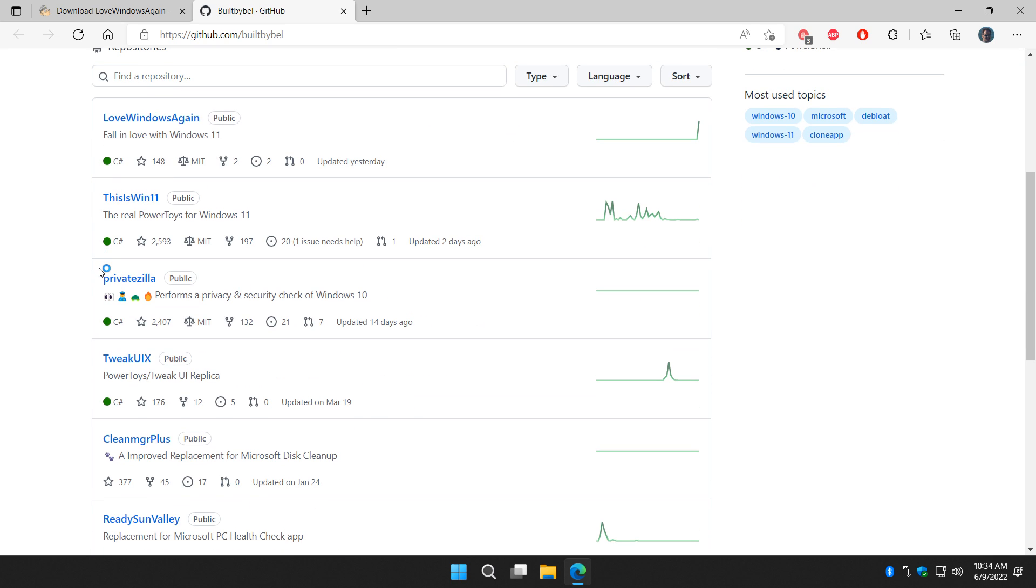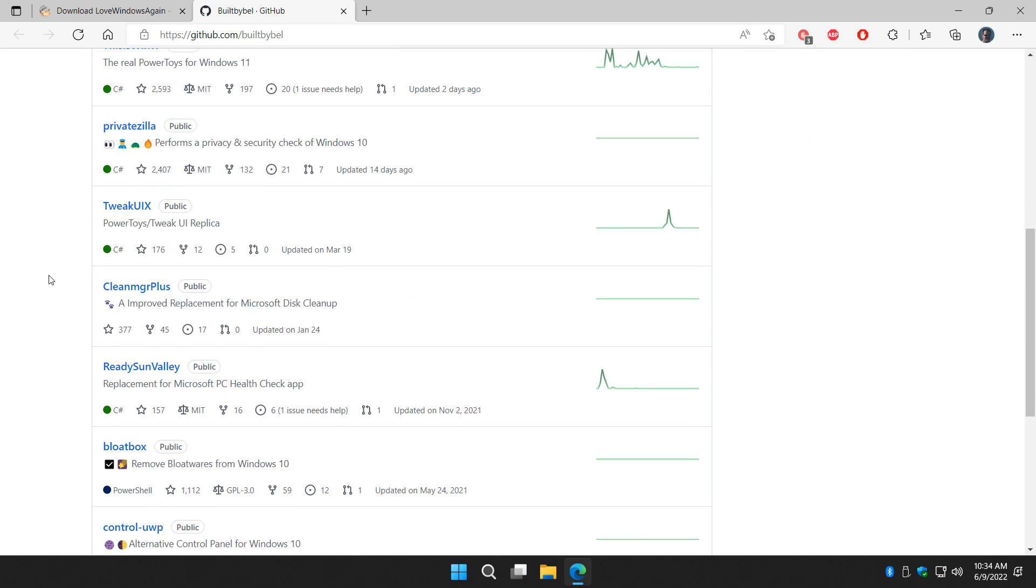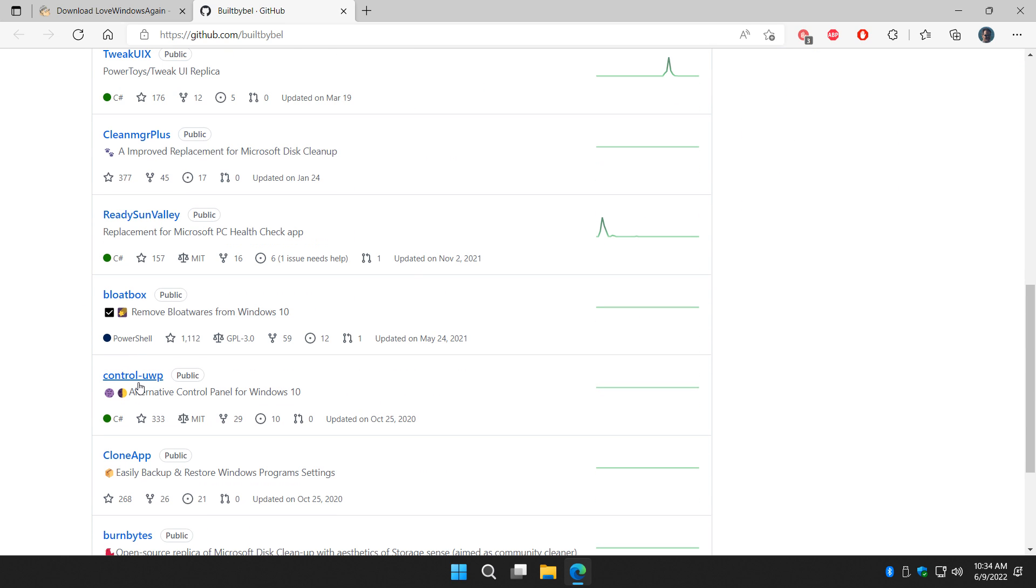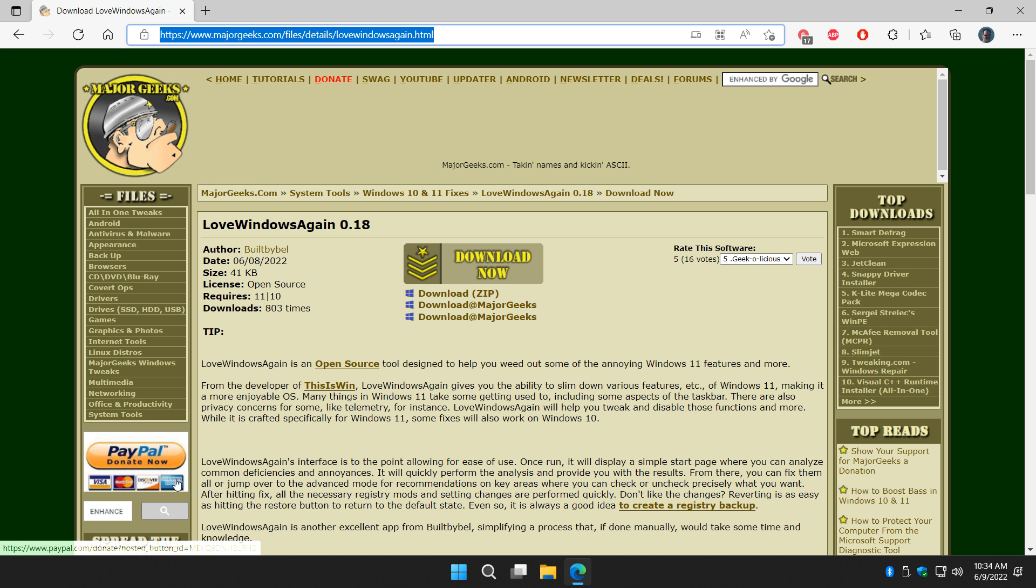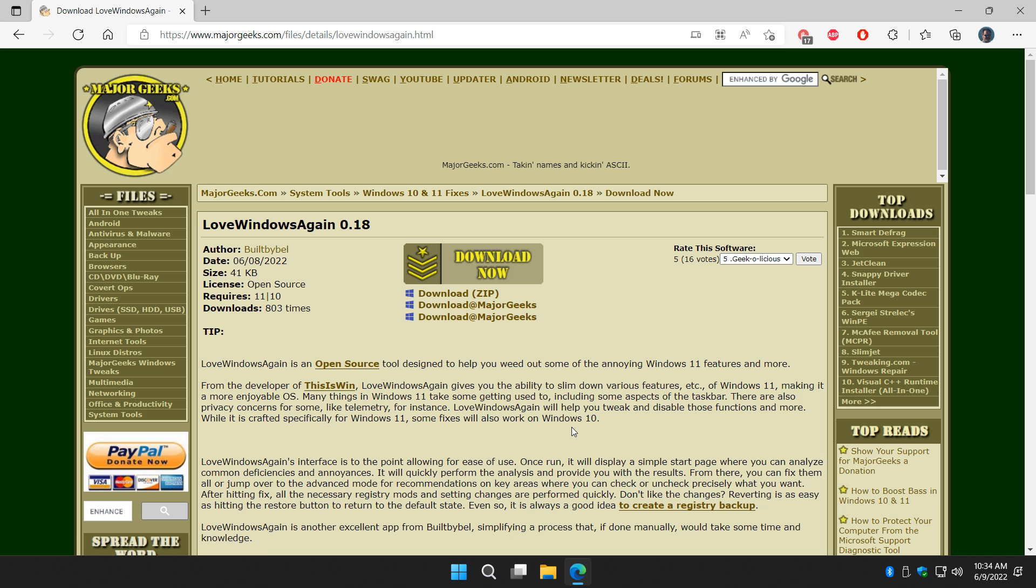This is Win11, Privatezilla, TweakyUX, Queen Manager Plus, really good, Clone App, etc. So he's nothing new to the scene. All right, let's get it started.